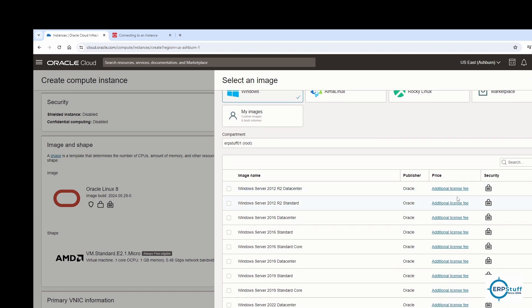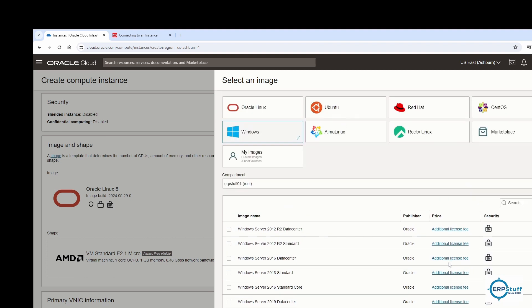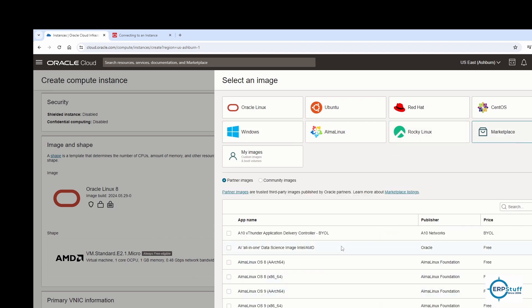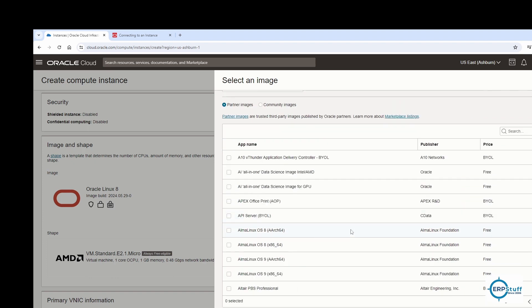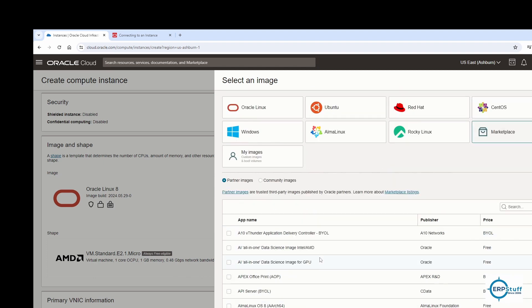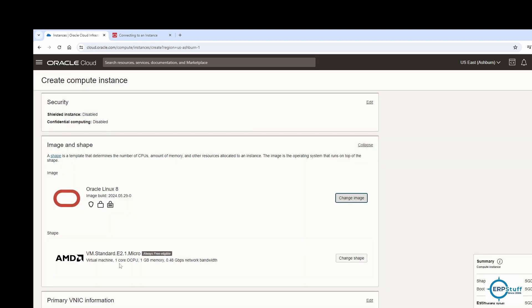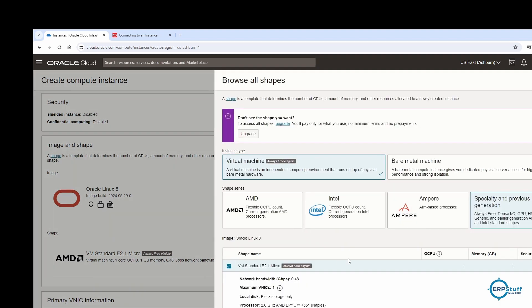Note that Windows images are not free — you will have to pay the license fee. In the Marketplace, there are options like APEX, APEX Print, API Server, and various others. I've selected Oracle Linux 8 and we can also review the shape options.